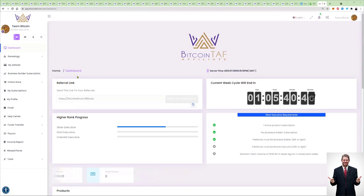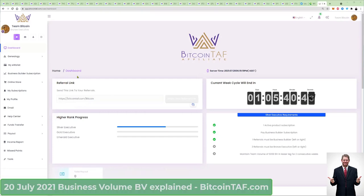Welcome to everybody from around the world. This is Marius Landman. I'm quickly going to explain to you what business volume — in short, BV — in Bitcoin TAF means.